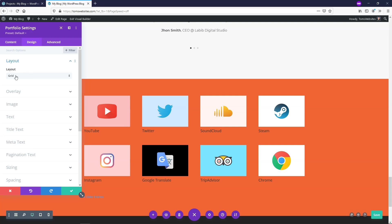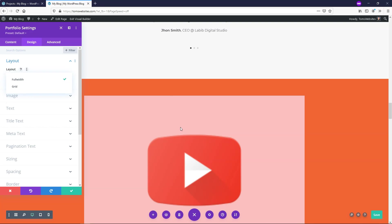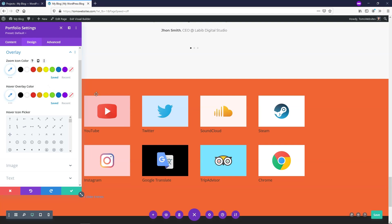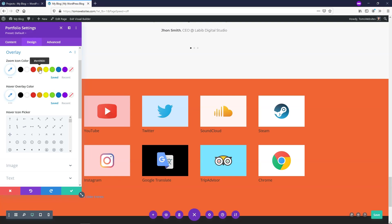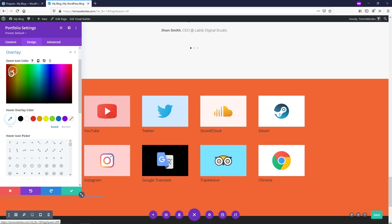We already set this to a grid layout instead of full width. If you're using a grid, it's easier to keep images optimized and looking clean, and it doesn't take up as much space. Going down to Overlay, there's a Zoom Icon Color that defaults to blue based on your theme's design presets. I'm going to click on it and use the color picker to choose something more like a dark orange to match our site color.